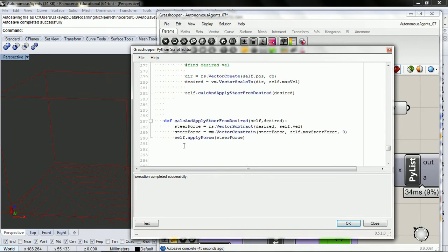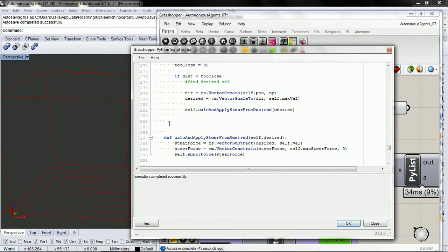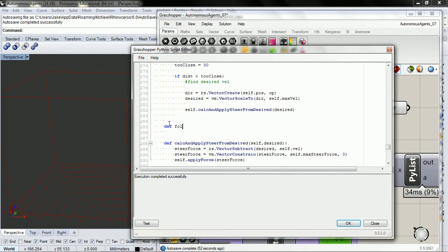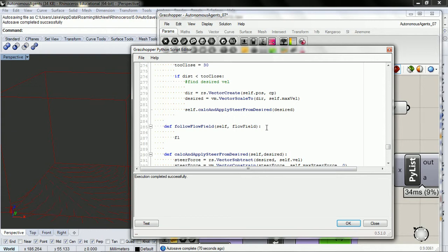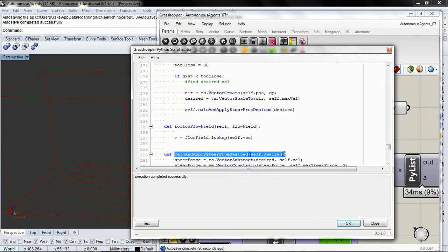It's working. Let's go ahead and write the follow flow field. So def follow_flow_field, and just like our other components, we want to calculate the desired. Our desired is just going to be the vector we get when we look up inside of our flow field, because we pass in a vector to look up, and we want self.vec.